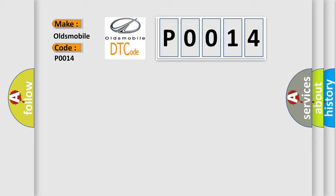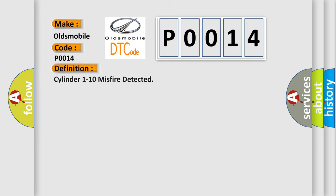The basic definition is Cylinder 1 to 10 misfire detected. And now this is a short description of this DTC code.